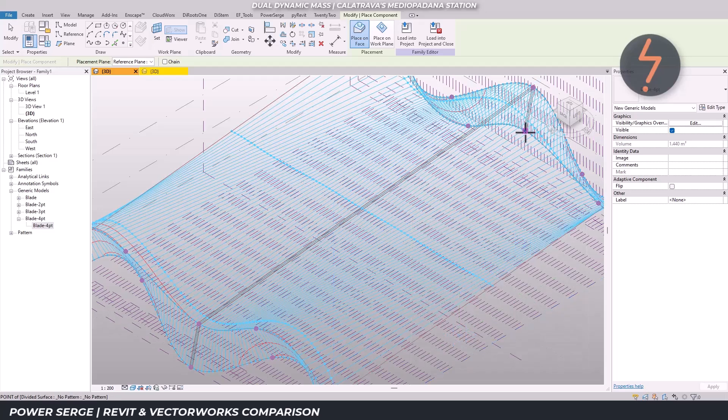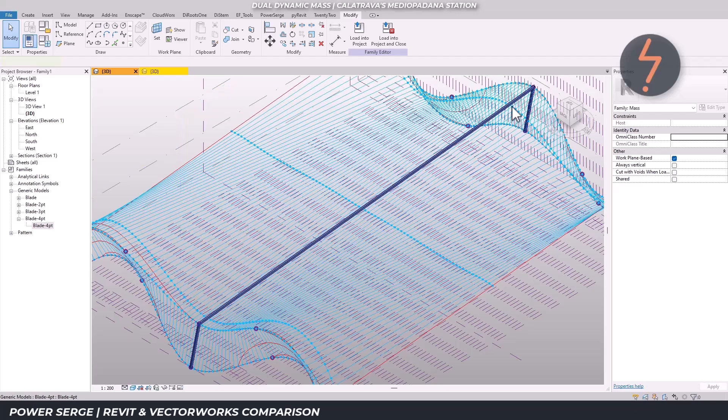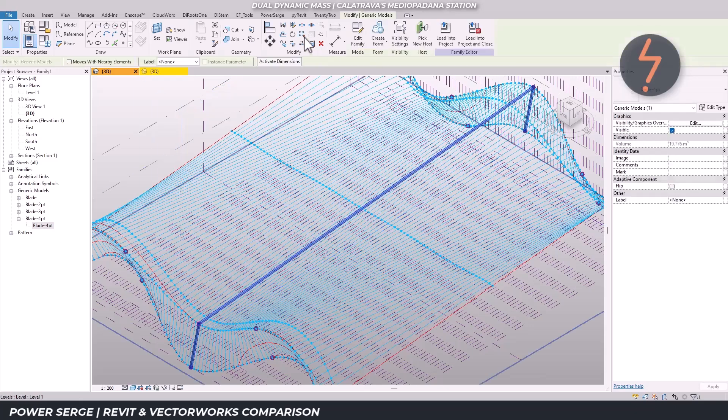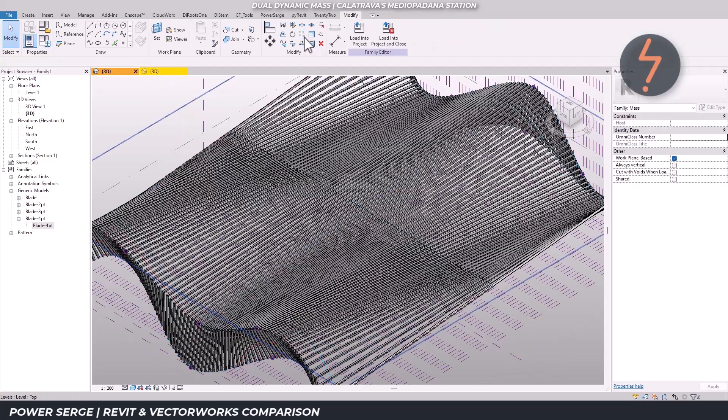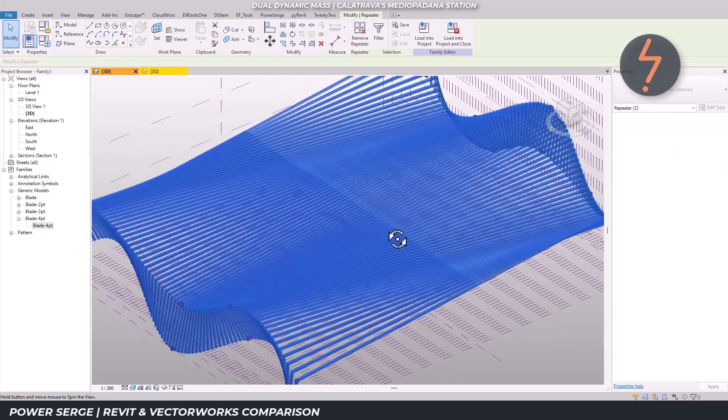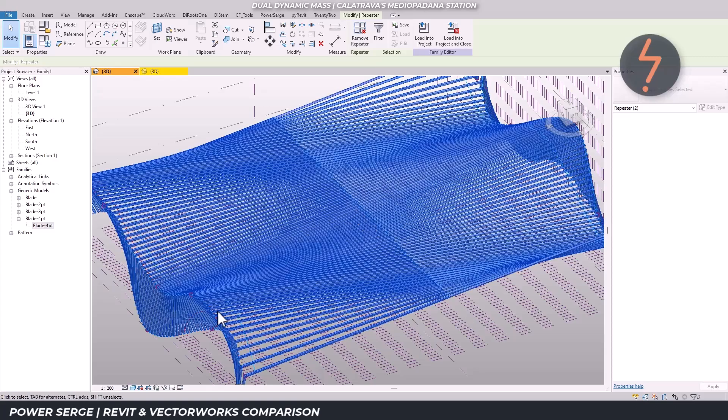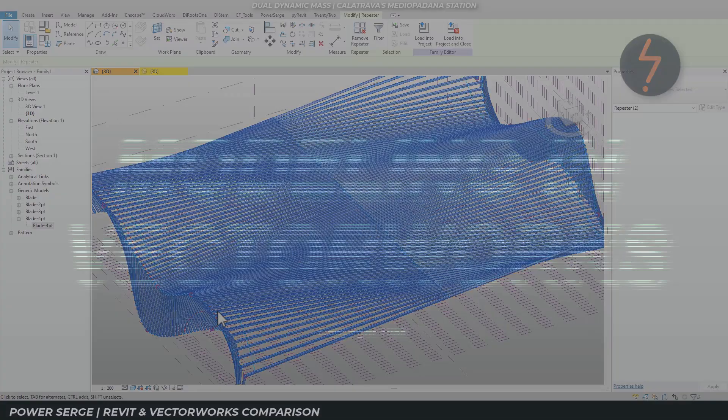Revit handled the task well, but it required precision and structure at every step. You can do it, but it's not practically fluid or forgiving if you want to explore or make changes later.